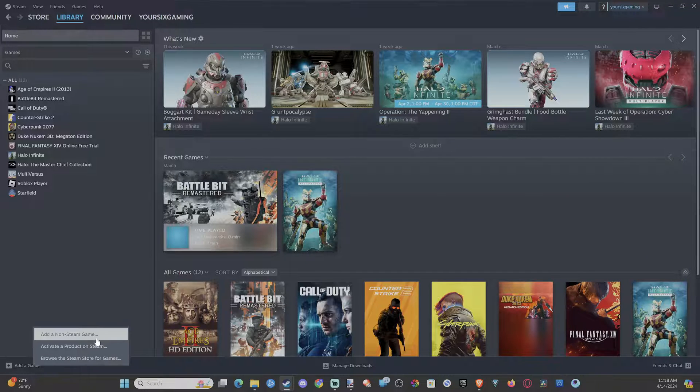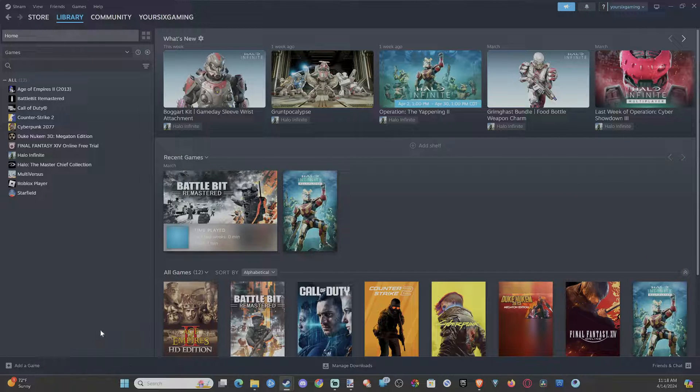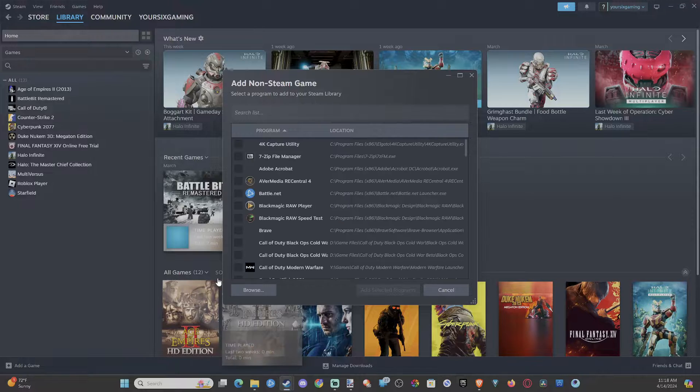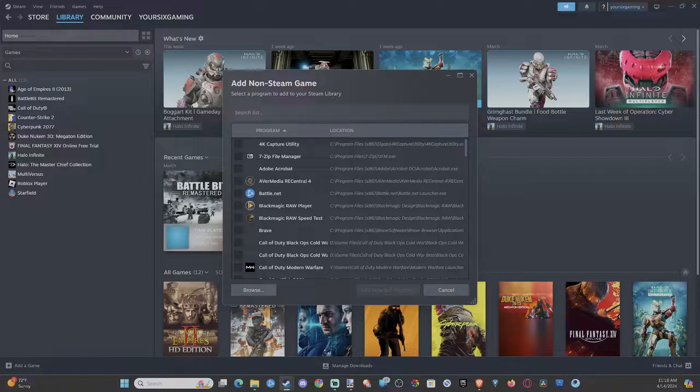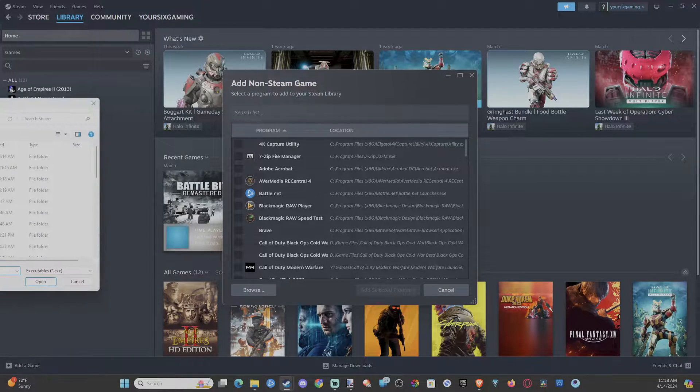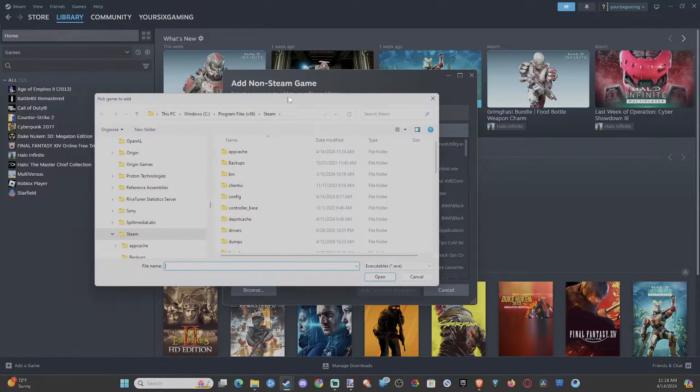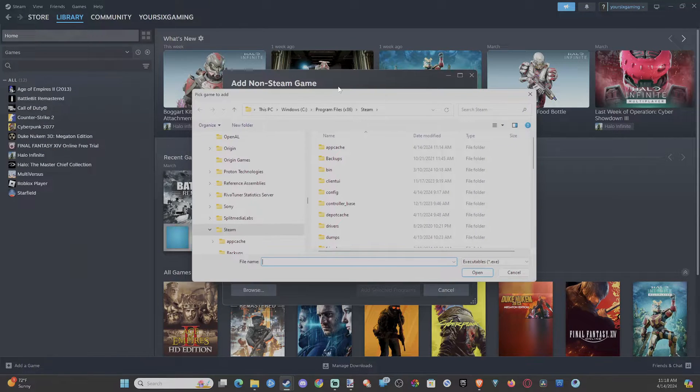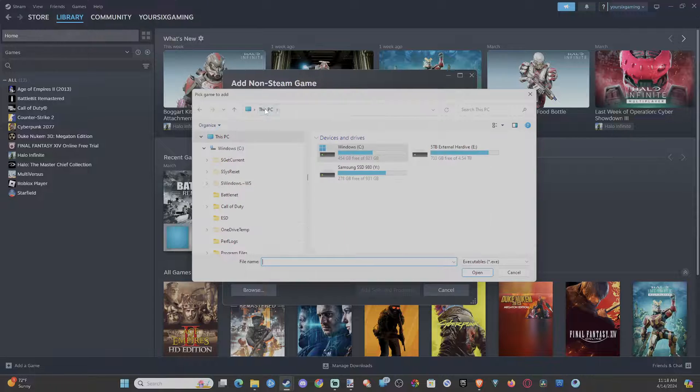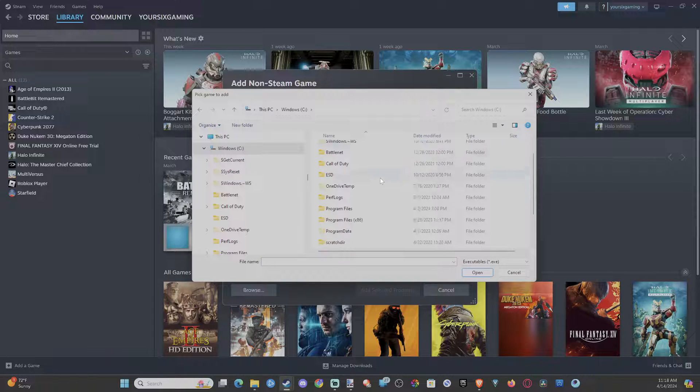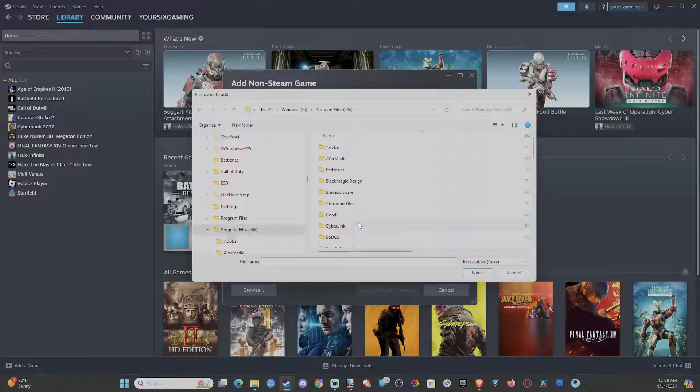But if you cannot find the game under there, you might have to go to browse. And then you're going to have to go to a specific folder under here. It might be like program files. So if you go to your Windows C drive under this PC, you might have to go into program files or program files x86 to find the game.